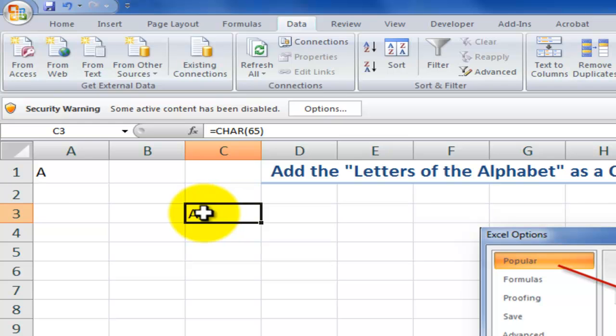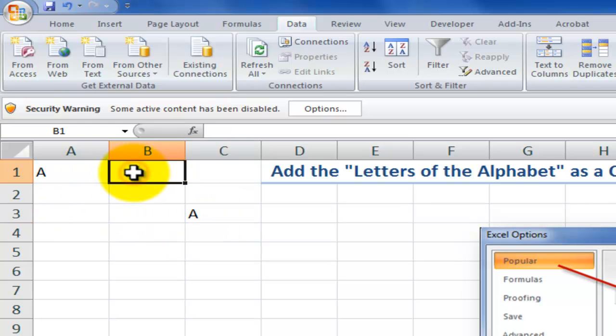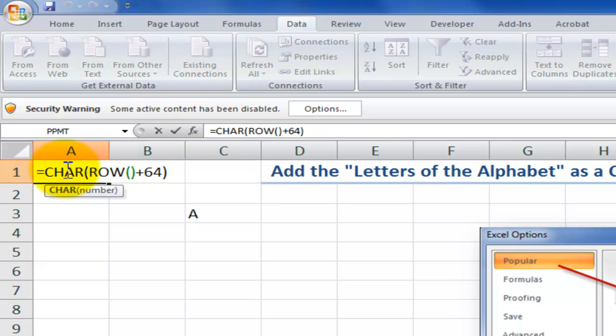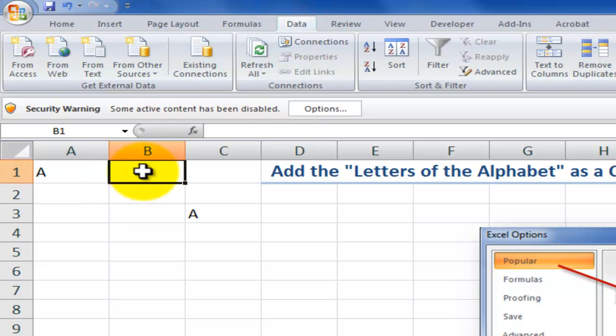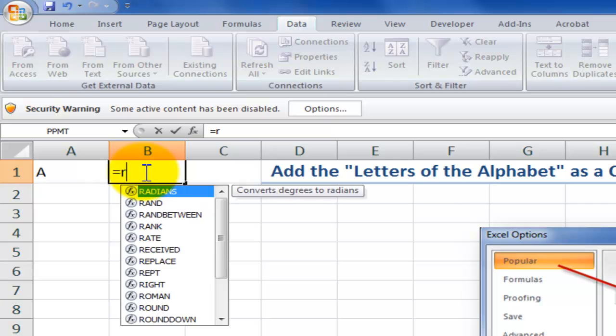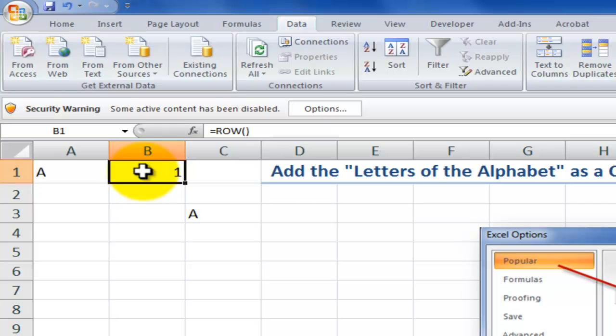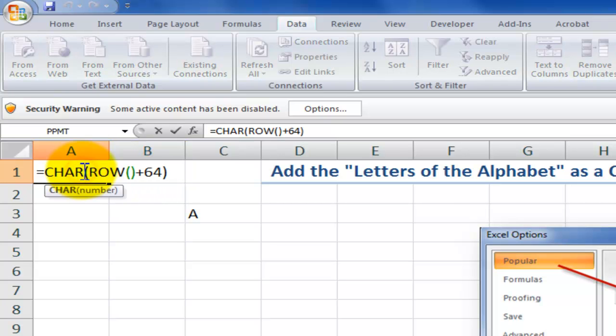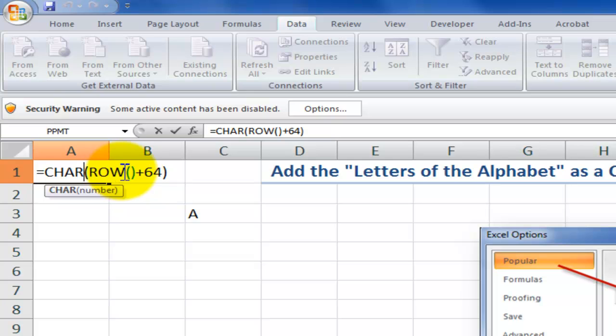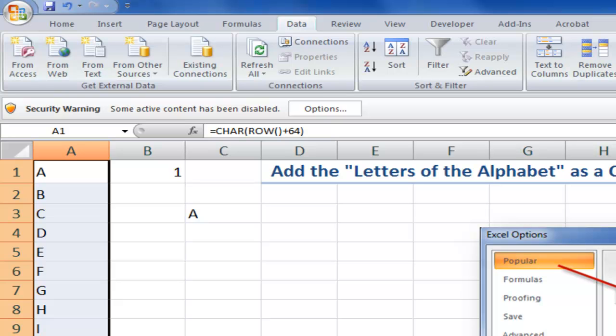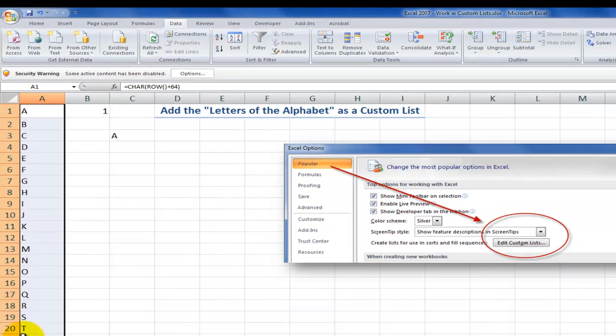Now, here's what I've done. I've taken advantage of the CHAR function and also the ROW function. If I type equals ROW for the current row, and there are no arguments for the ROW function, it's going to give me 1. So you see, what I want is character 65. I'm going to take advantage of that by using ROW, which gives me 1, plus 64, which returns 65. So now I can autofill this down 26 rows, and I have the 26 letters of the alphabet.